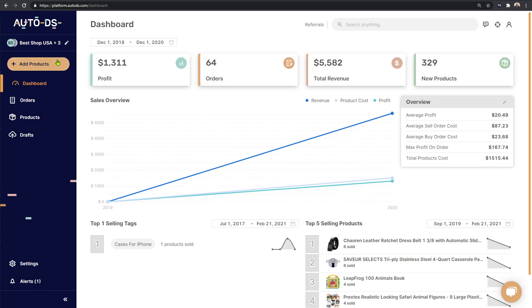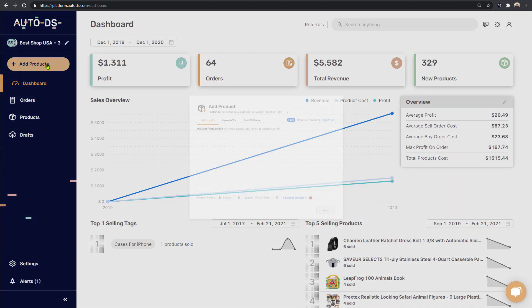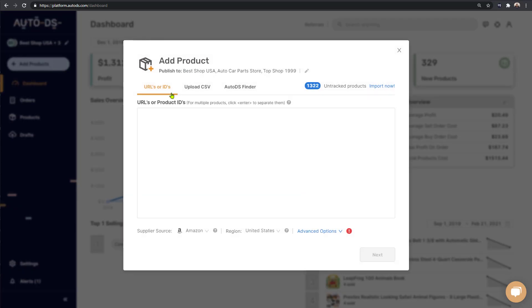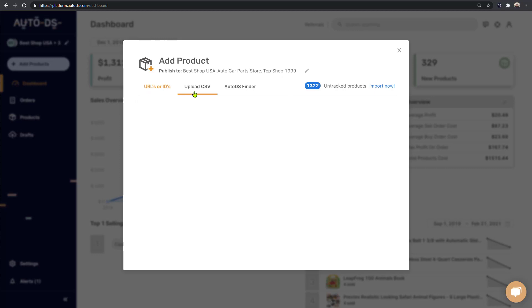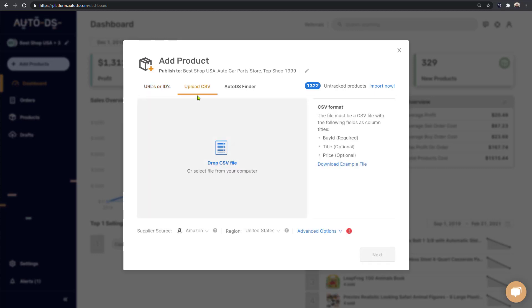The first method is by clicking on add products on the left and entering the products by URLs or IDs. The second method is by clicking on upload CSV to import products in bulk.